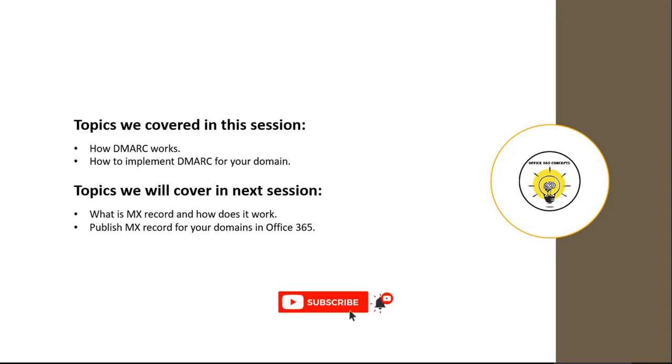If you have learned something new from this particular session, please write in comments and please subscribe to the channel. Thank you guys. Thank you for your time. Take care.